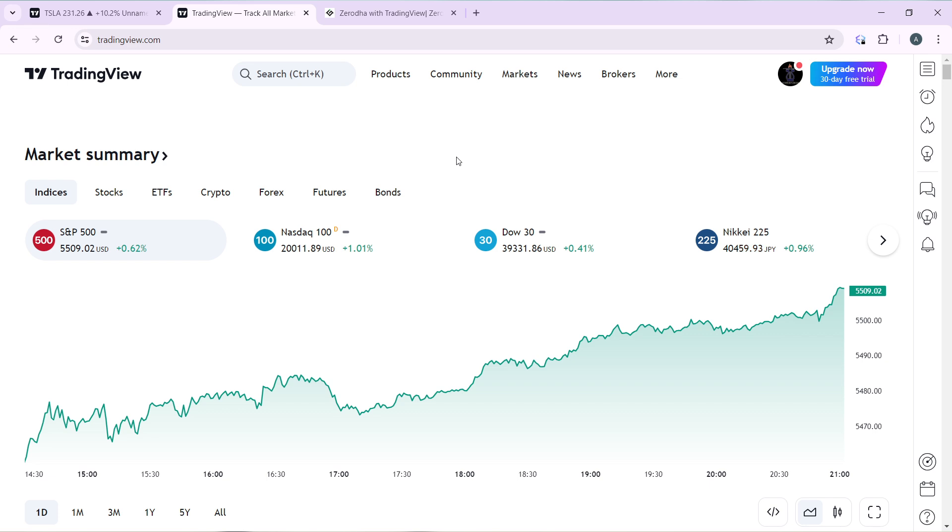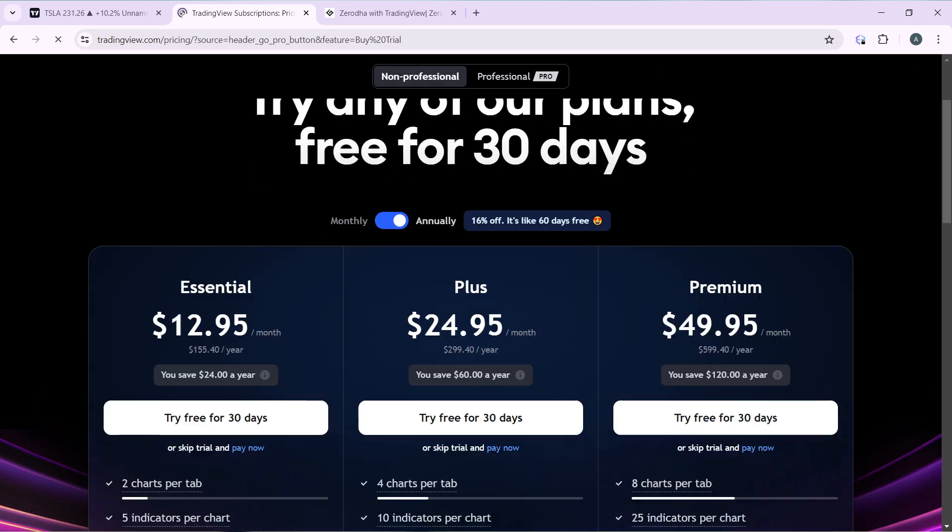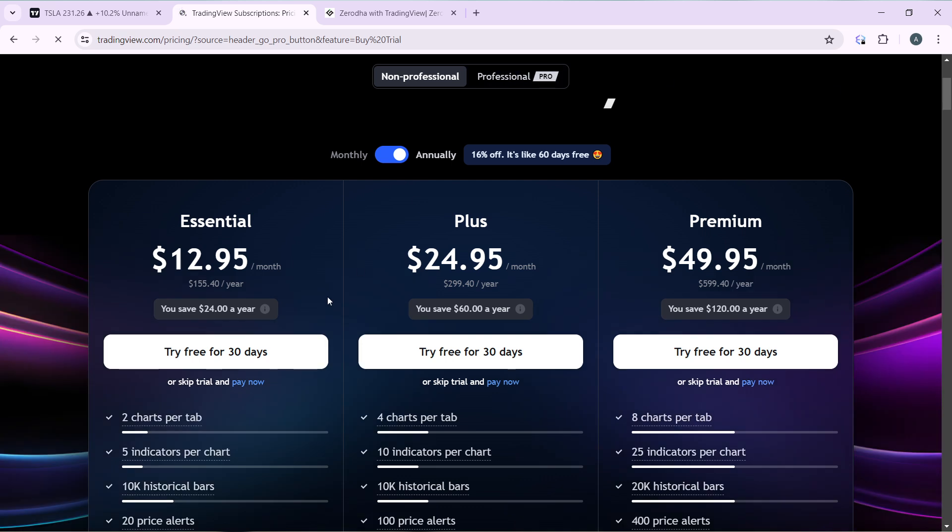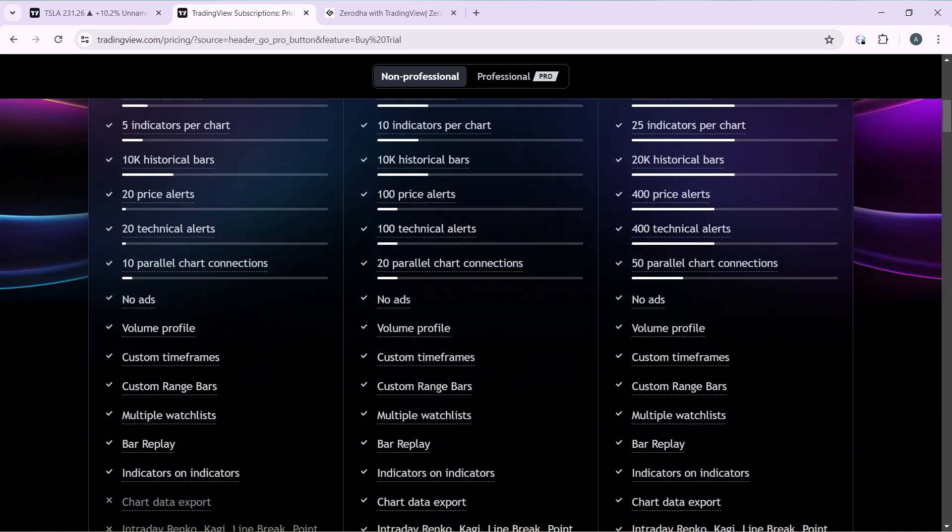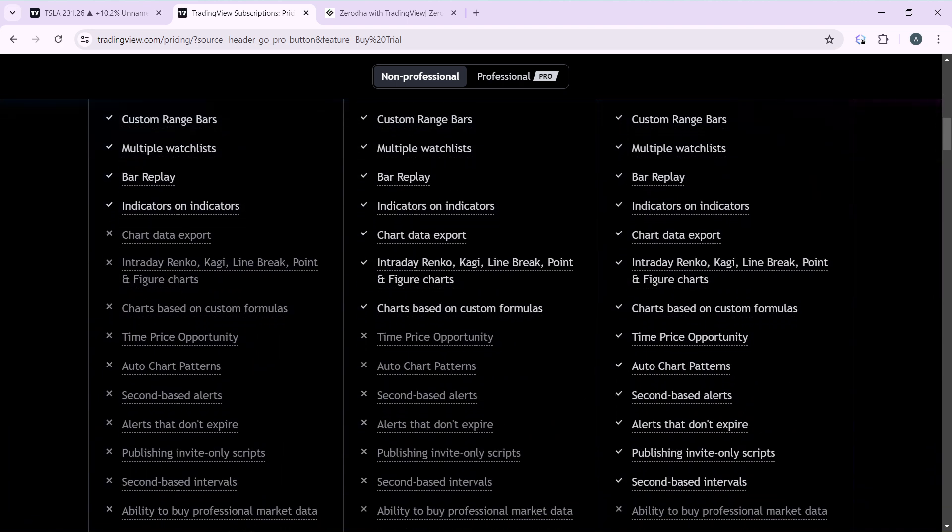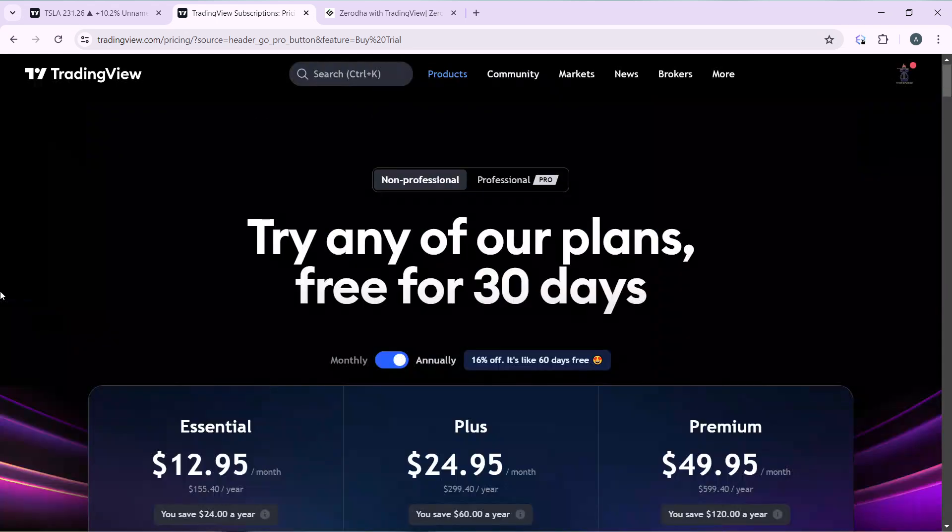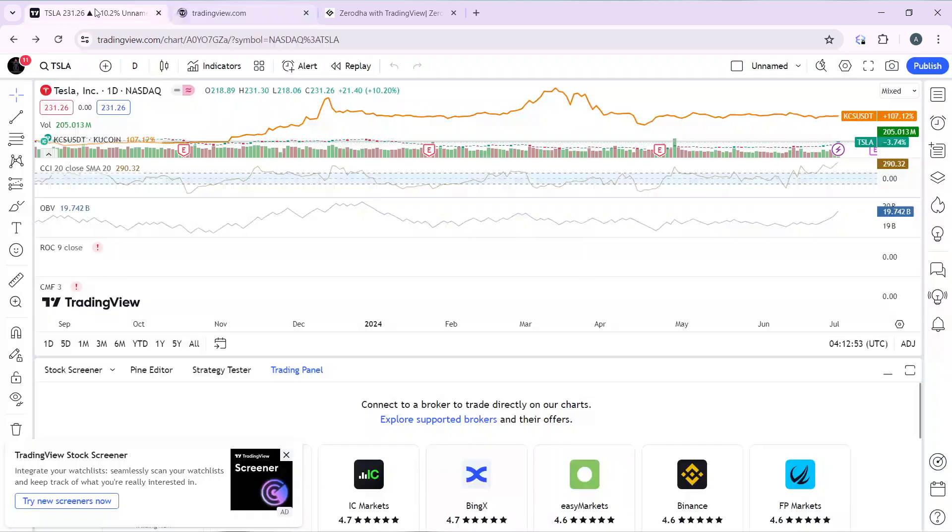So you can go ahead and click on Upgrade Now and follow through with the on-screen instructions. You click on that and follow the on-screen instructions to subscribe. So you can use Essential Plus or Premium and you'll be able to get more brokers which include Hanko Trade.